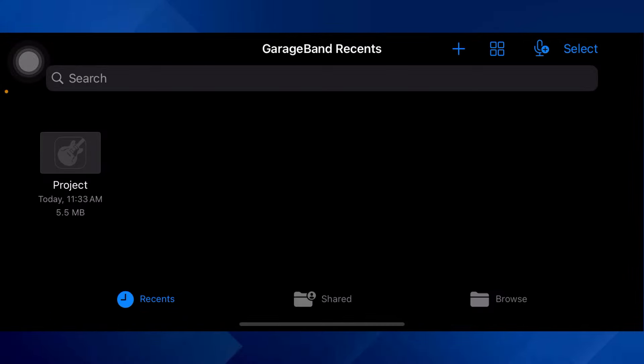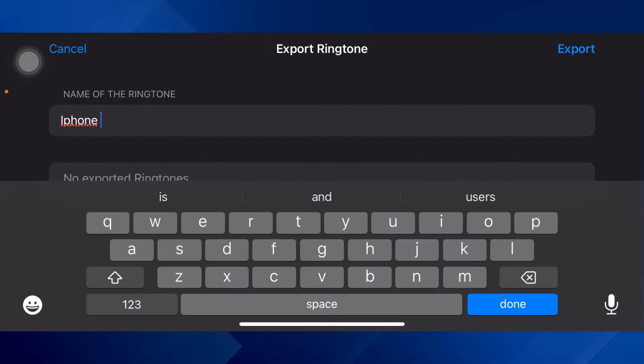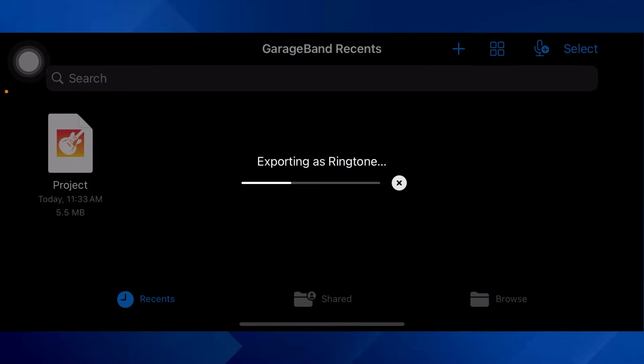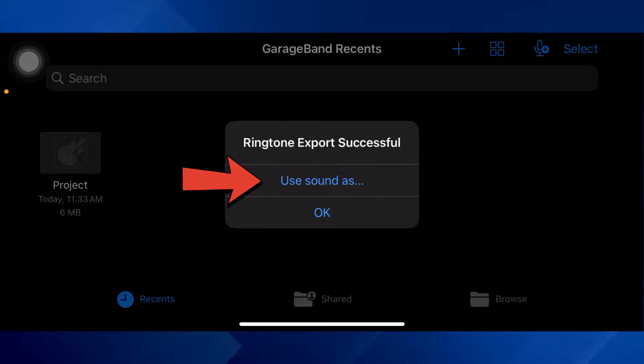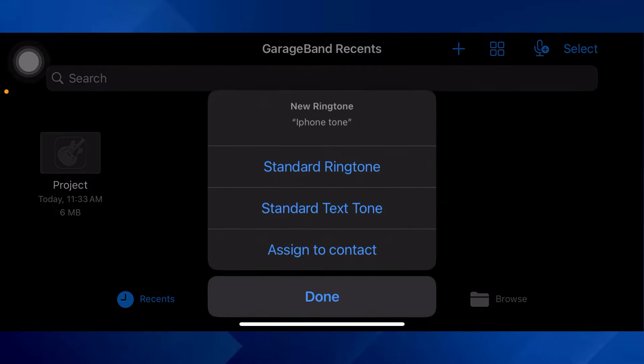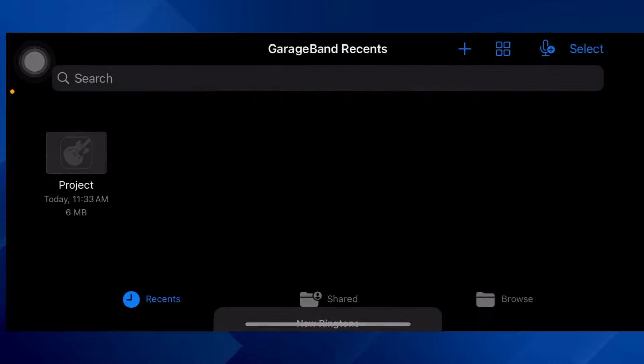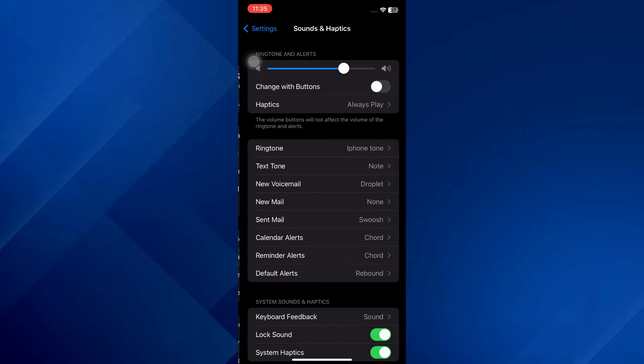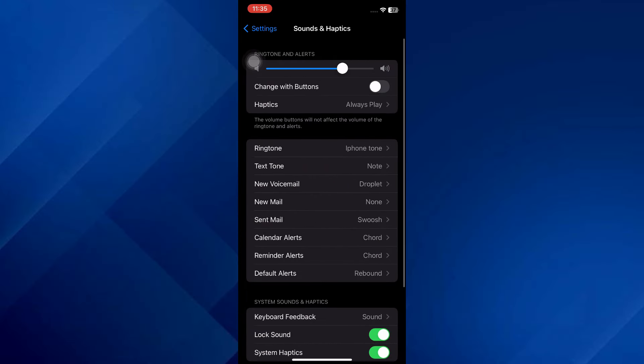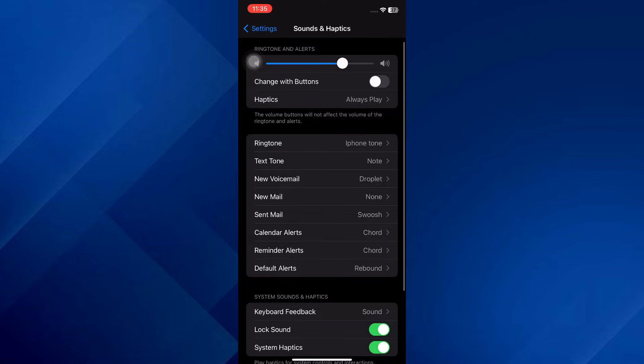Here rename it and then tap on the Export button at top right corner. Once the exporting is done, select Use Sound As and then select Standard Ringtone from the menu. Now if I go to the ringtone section inside my device's settings, you can see that the ringtone has been set successfully.